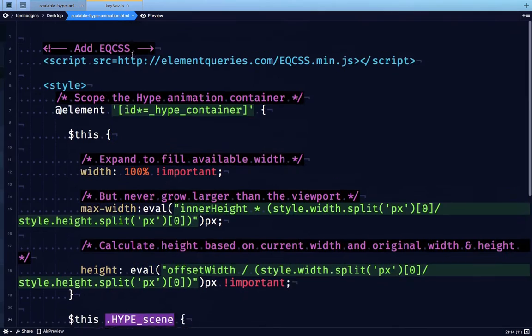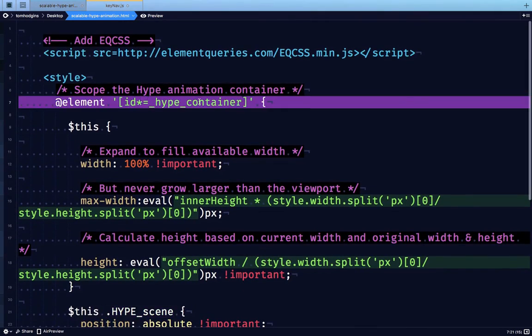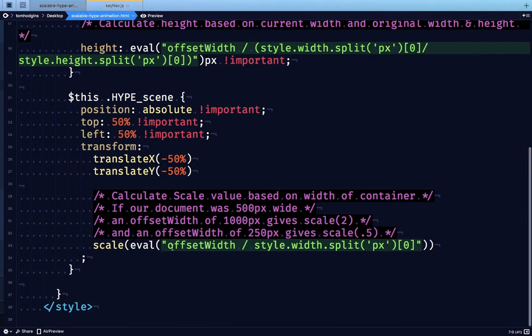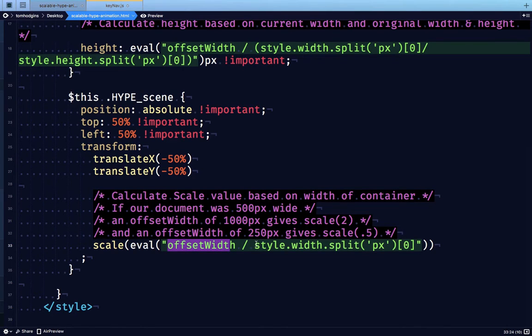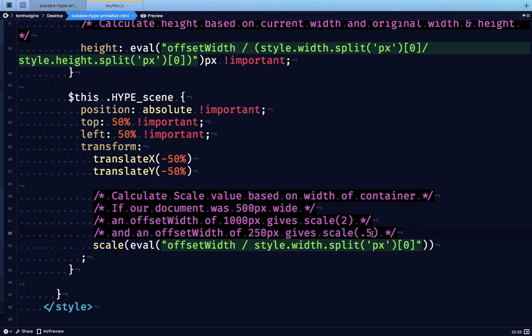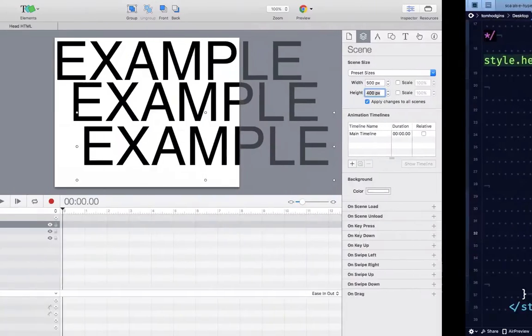And likewise, if the container is 250 pixels wide, we're going to have 250 divided by the original 500. And so that gives us scale 0.5. And so a 500 pixel thing that's scaled down to 0.5 shows up exactly at 250.